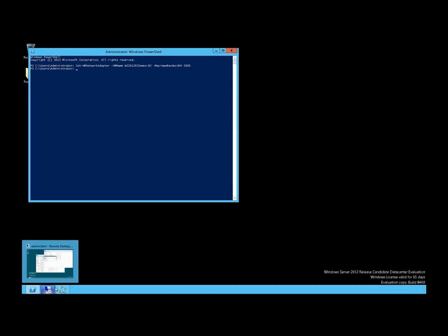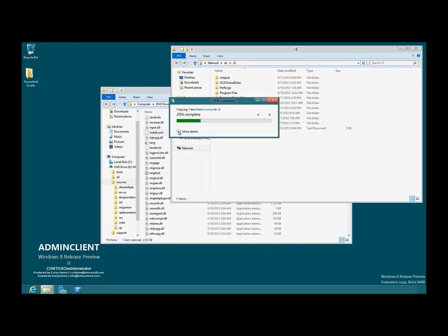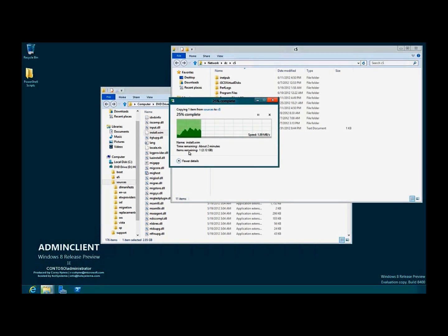If we go back to that file copy and look at the bandwidth through this system, we're seeing about 1.89 megabytes per second. It was running faster until we set the bandwidth limiting — now it's dropped down to 1.89 megabytes per second.